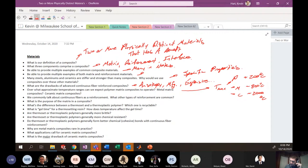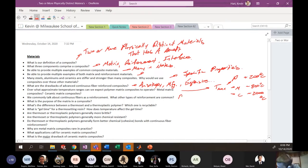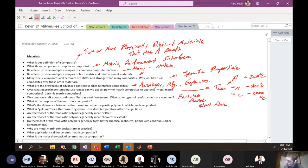We commonly talk about continuous fibers as reinforcements — what other types of reinforcements are common? We have particulates, flakes, whiskers, short fibers, and so on. Those are some common reinforcement geometries beyond continuous fibers.